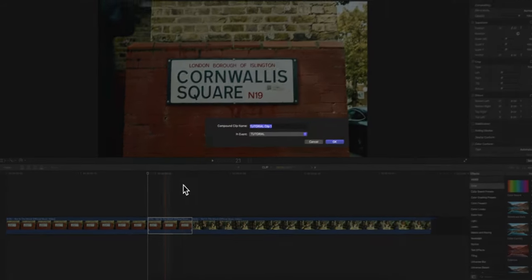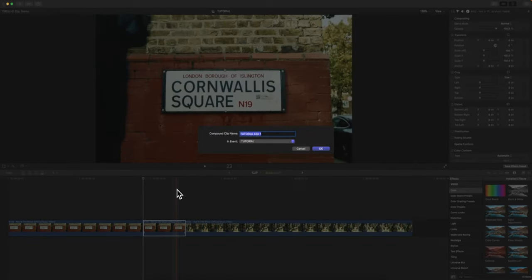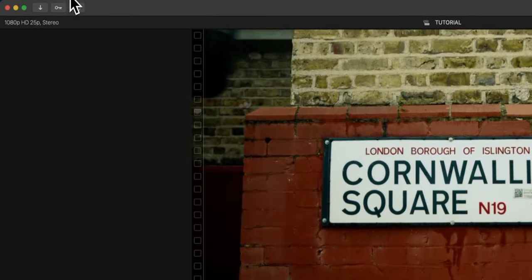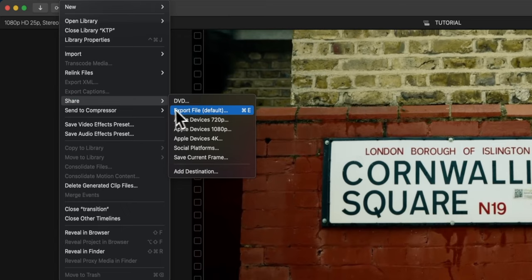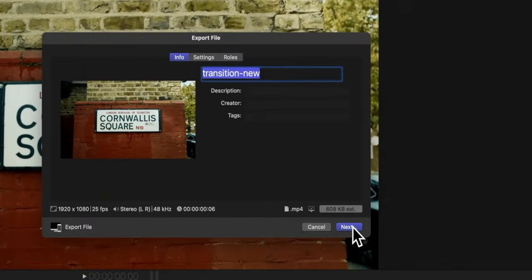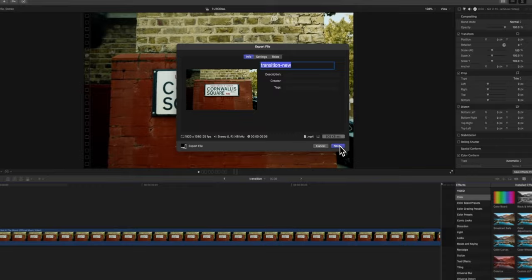We're gonna group this together and I'm gonna name this 'transition' so I know what I am going to export. We're gonna go over to File at the top and go to Share and go to Export File. Go ahead and give it a title, I'm just gonna name this 'transition' and you want to save that onto your desktop.